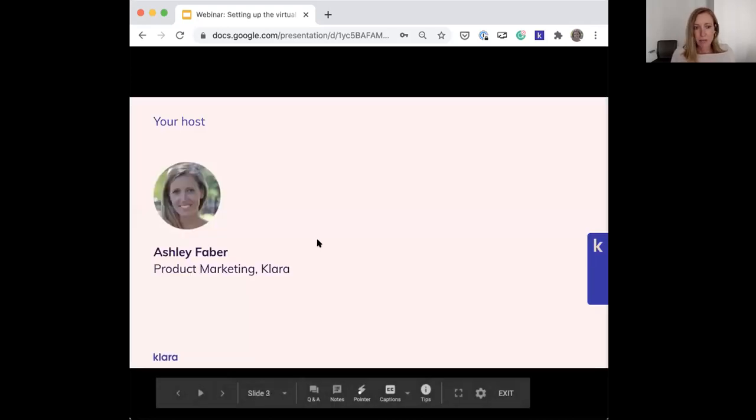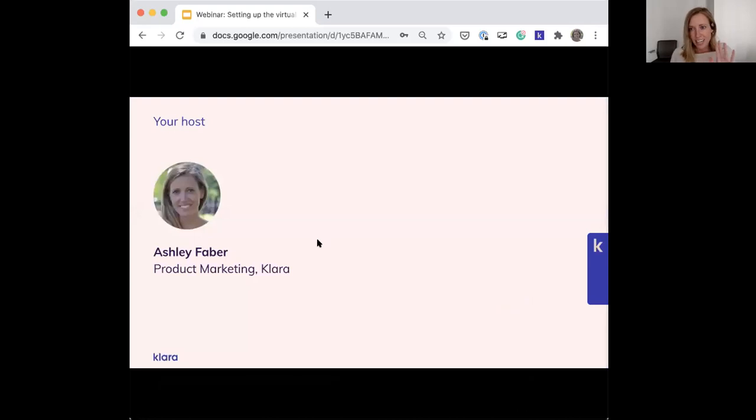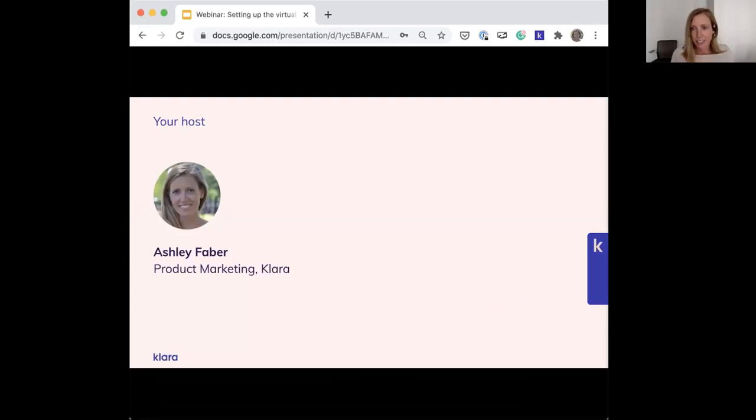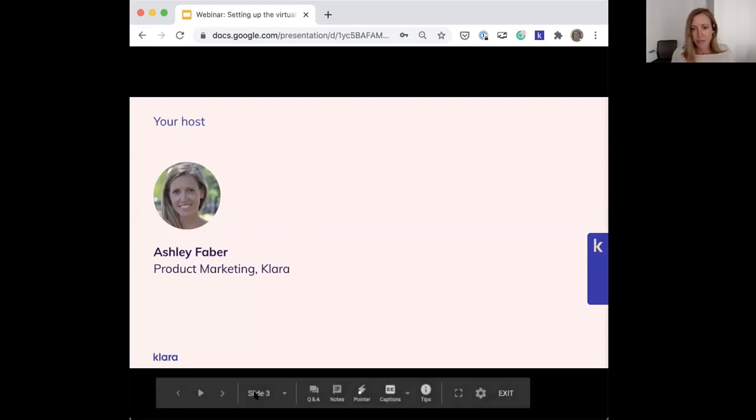Just a little bit about me - my name is Ashley Faber and I lead product marketing at Clara. I get really excited about helping practices use technology to improve their workflows, so this topic is near and dear to my heart.